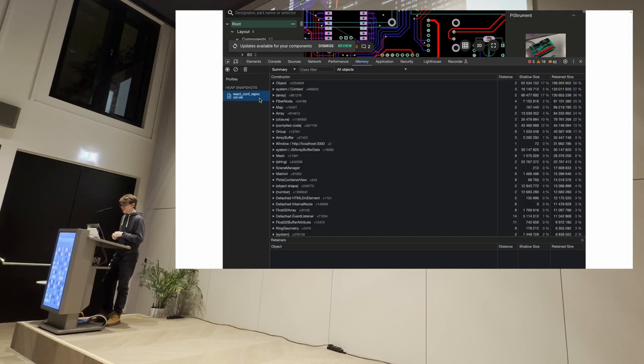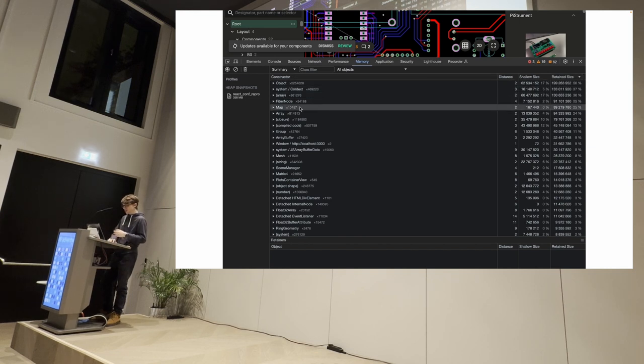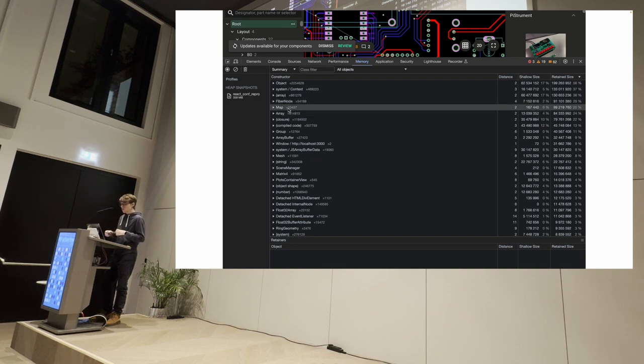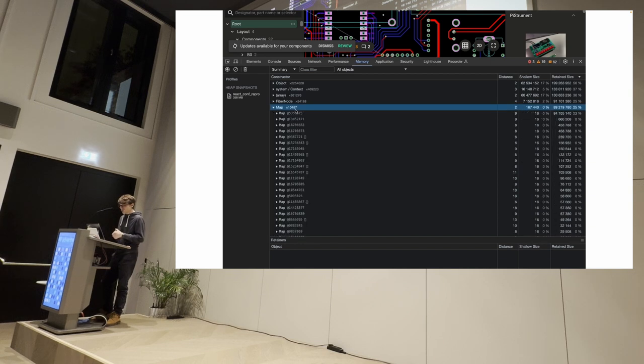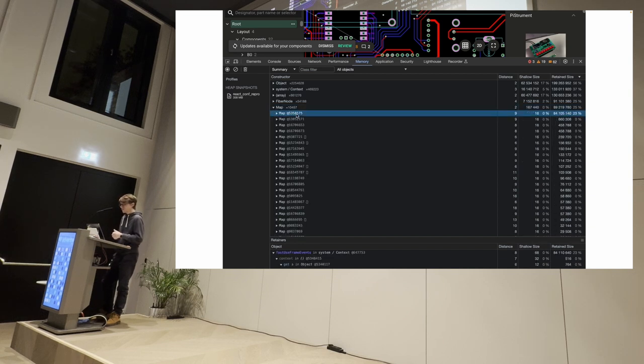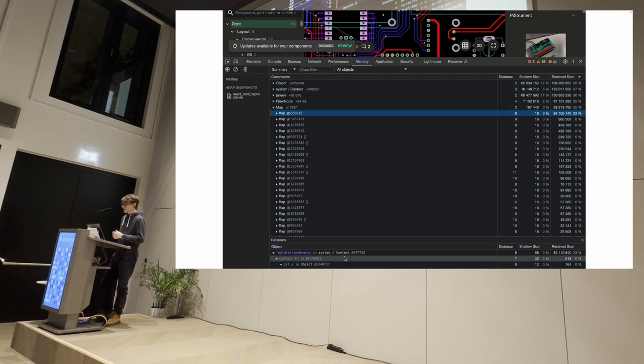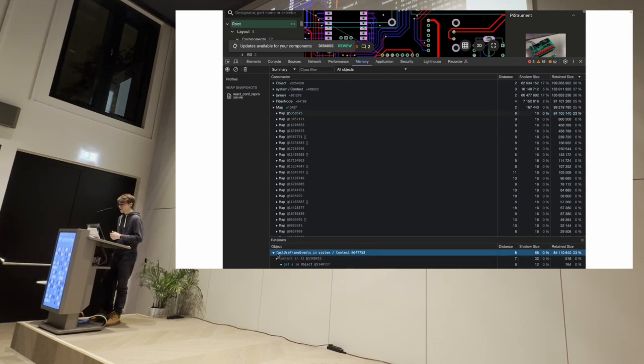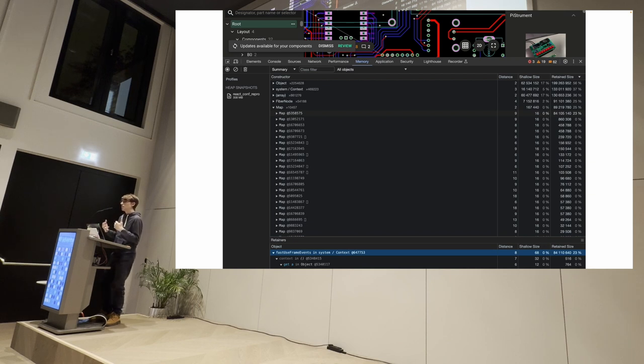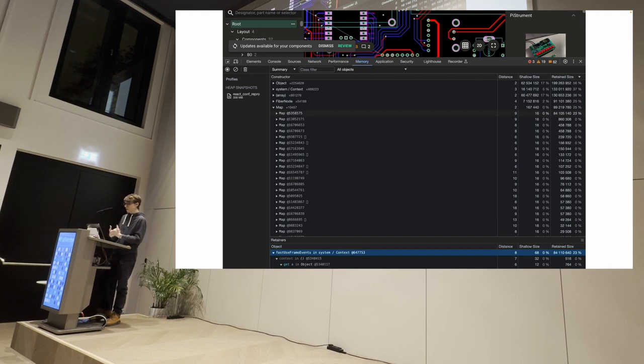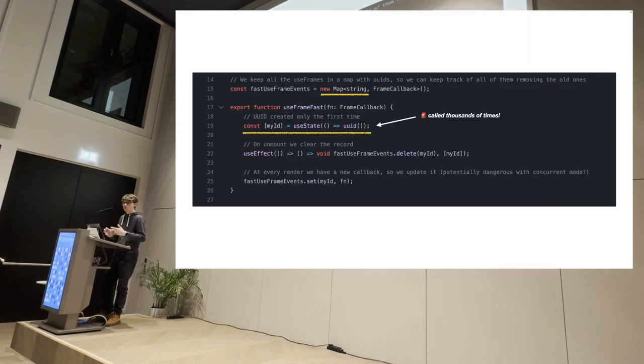And we're able to see a list of every object type, every type of things in our application and what are they doing there. And in this case, for example, we can see that we have objects, fiber nodes, arrays. And we see that we have a lot of maps. We have like 10,000 of them. And we have specifically one map object that is taking up 84 megabytes of RAM, which is a lot. And it's considerably more than what the other map objects are taking up. And it's very cool because we're also able to see who is the thing that it's retaining that object. What is the thing that it's causing that object to stay in memory?